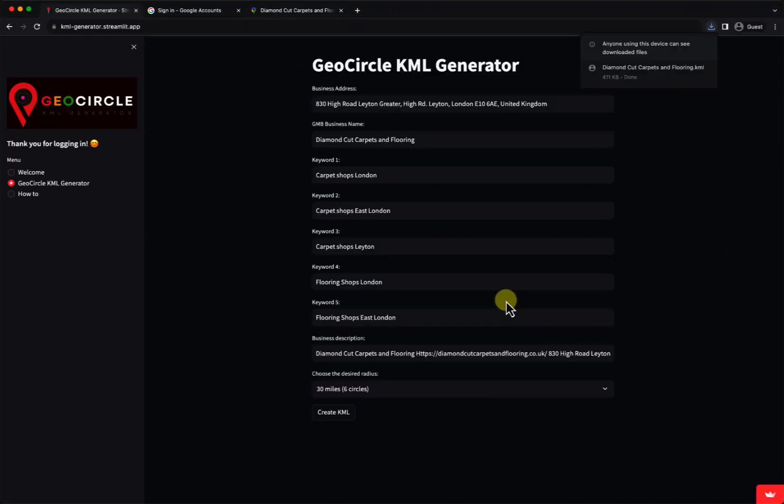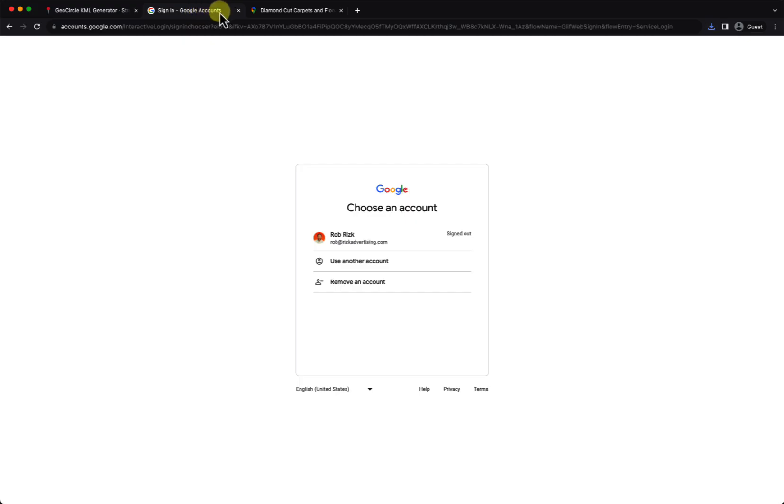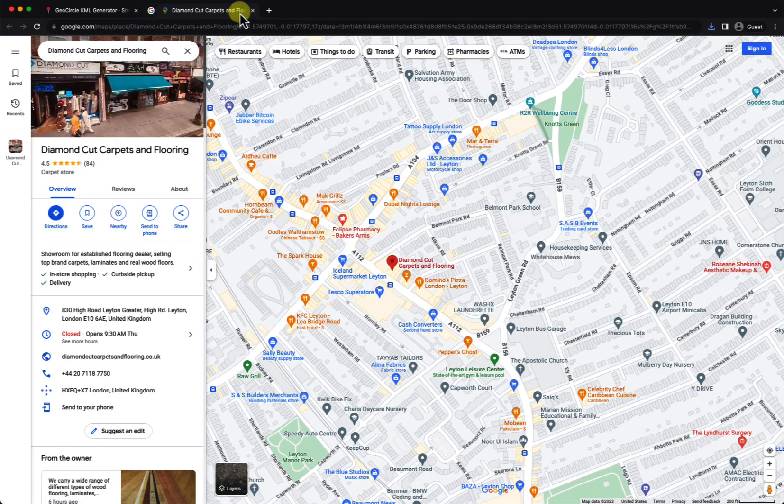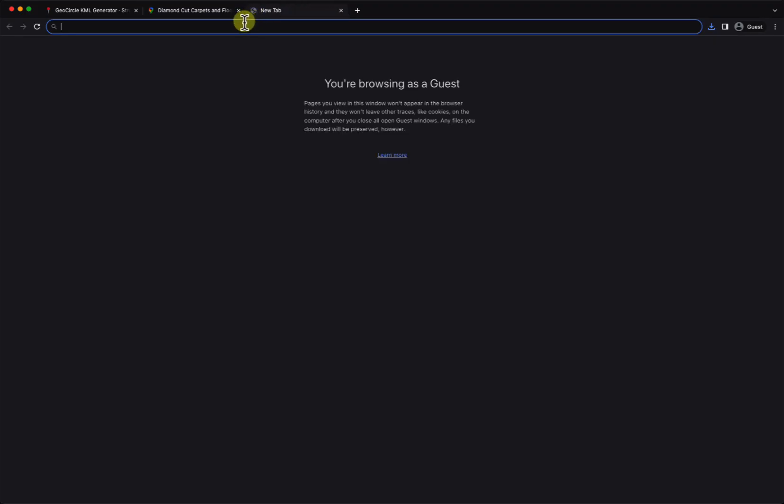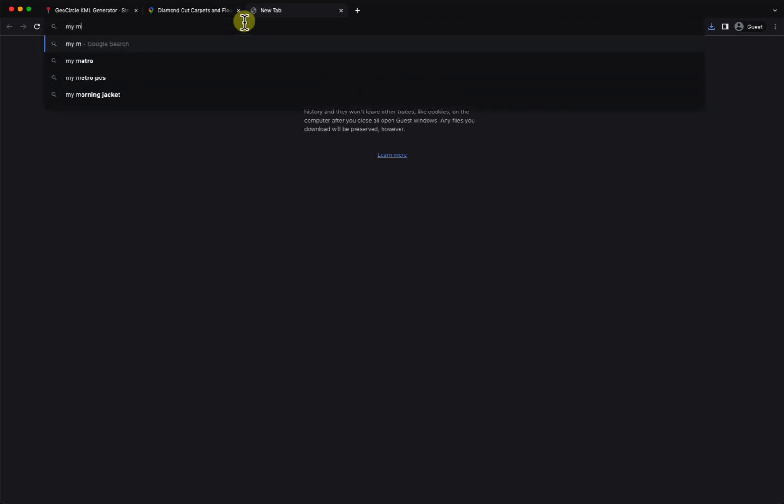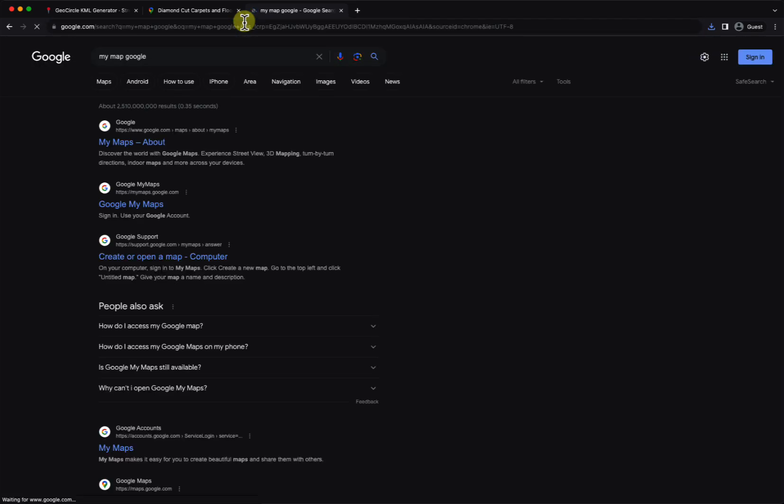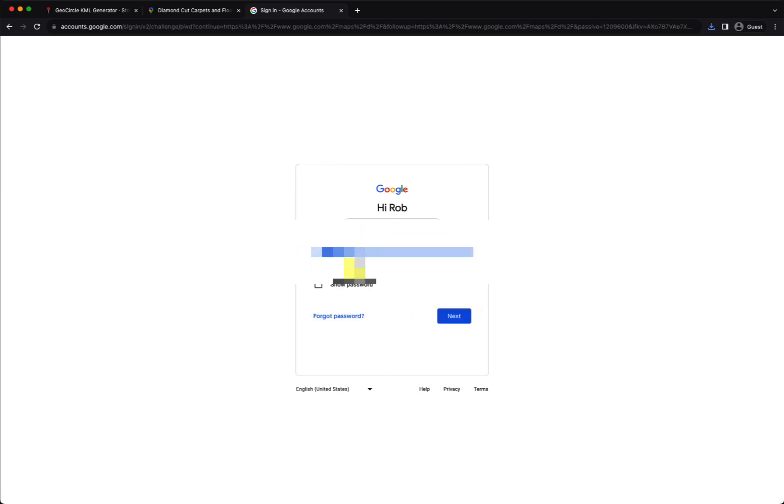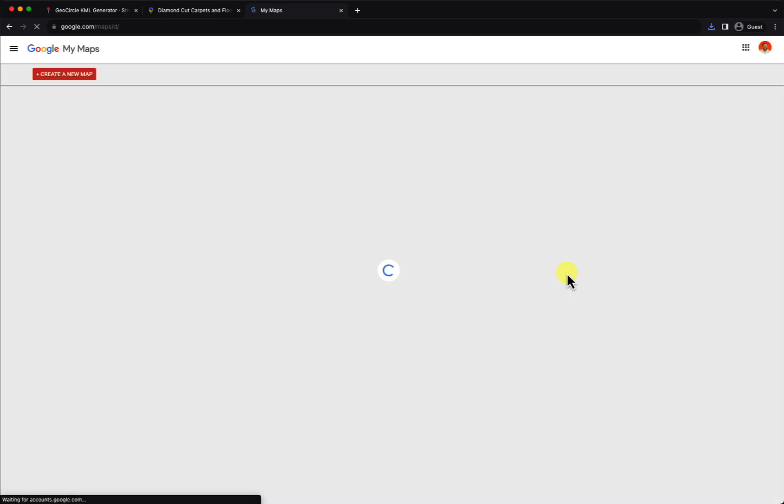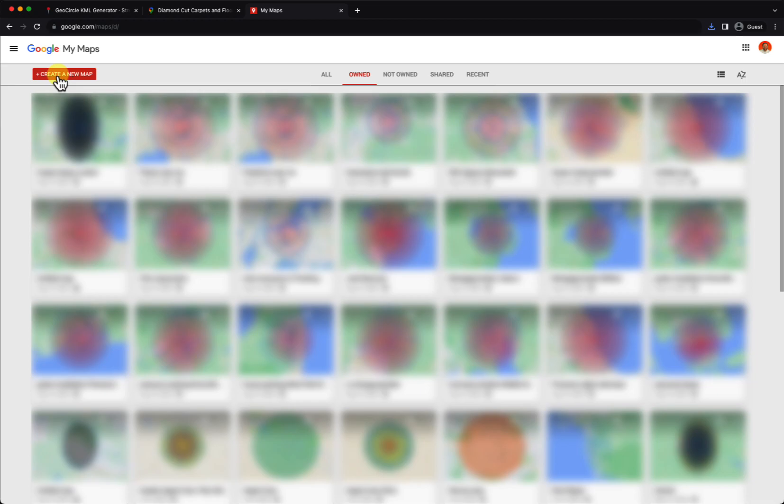After you download the KML file, you navigate to Google My Maps, which is right here. Here you log in.